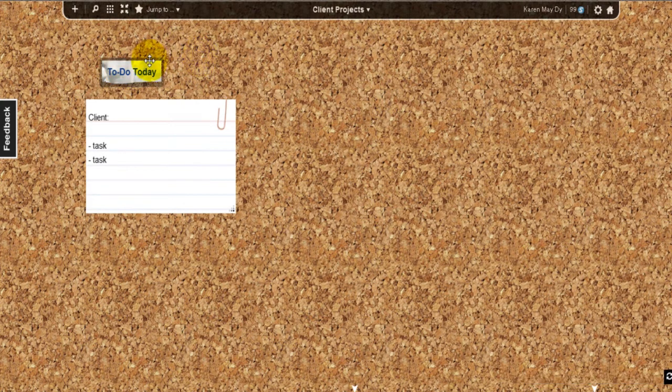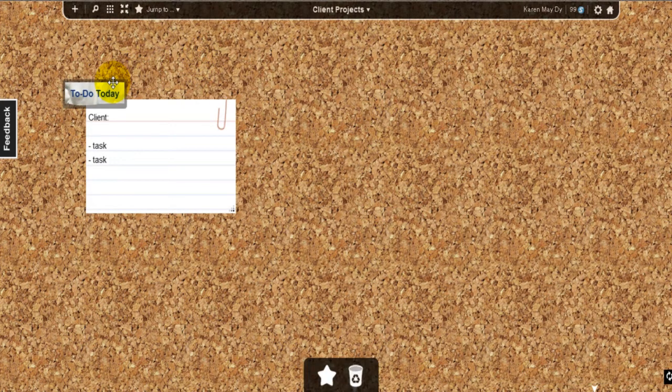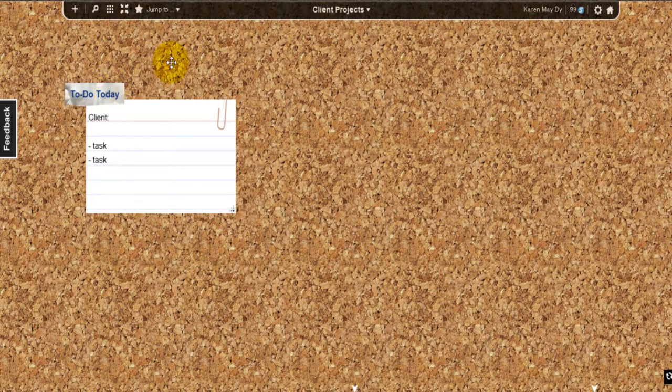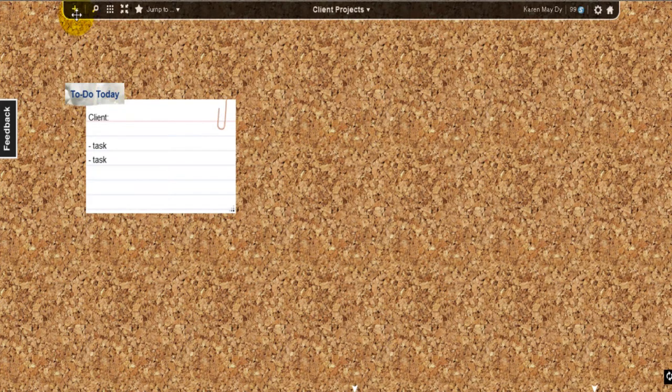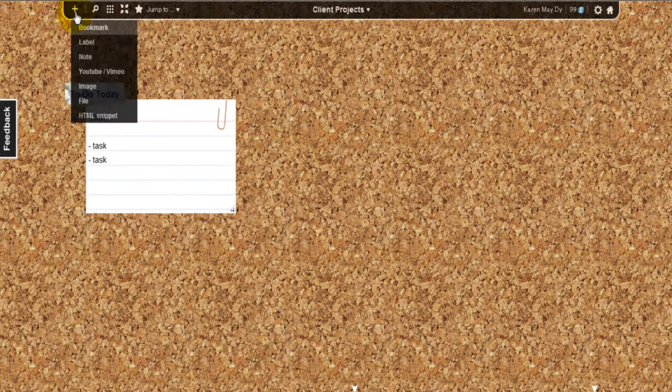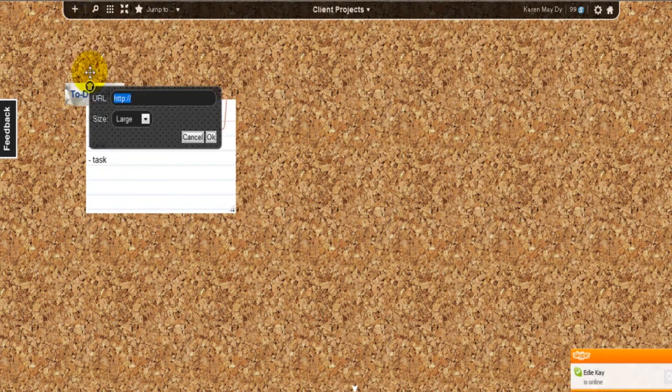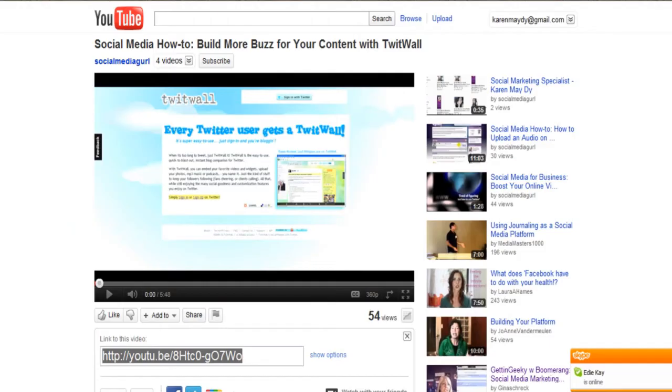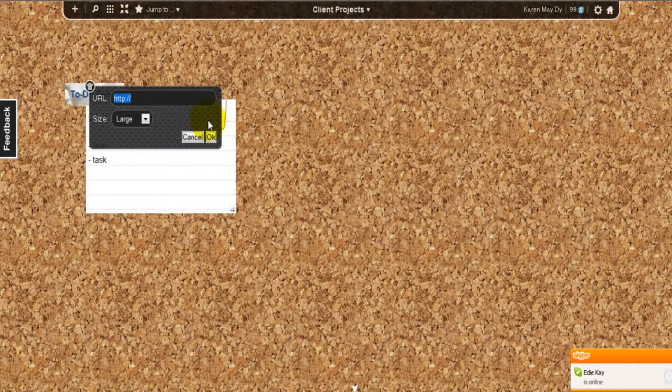And if you want to add a video, you can also do that. So there is a video that I have from YouTube. Let's just get the URL and paste that here.